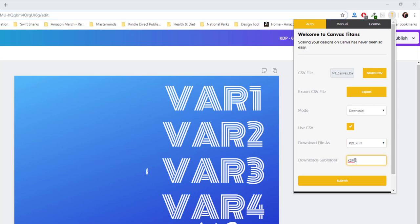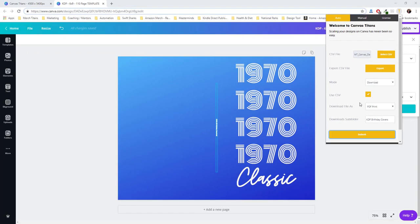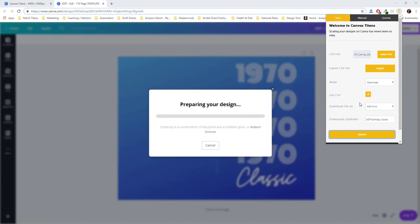And now I'm ready to go. I simply click submit. And just like that, now it's downloading the PDF file from the entire spreadsheet of data on full automation. So I'll go ahead and let you watch this.